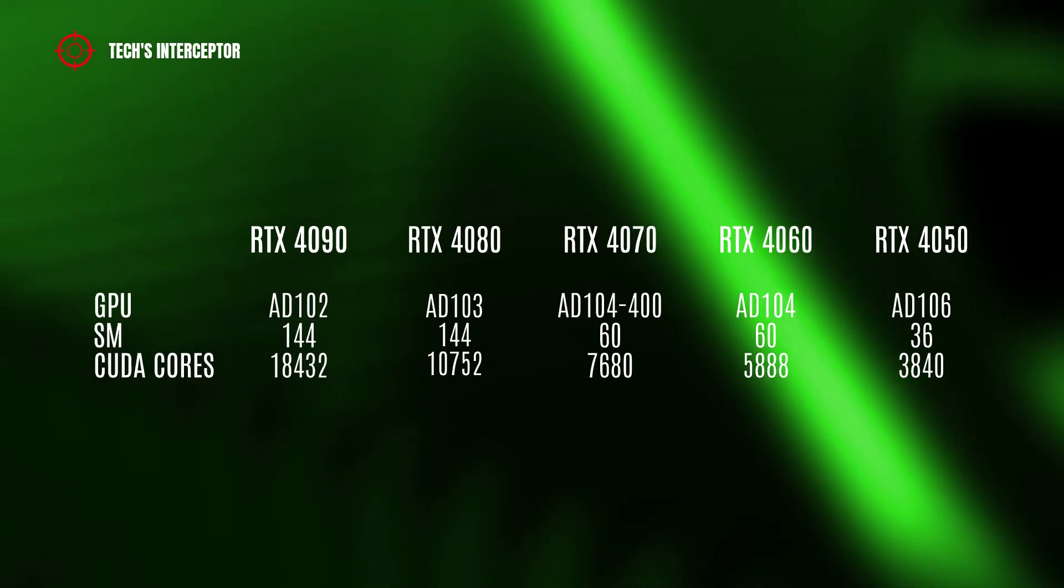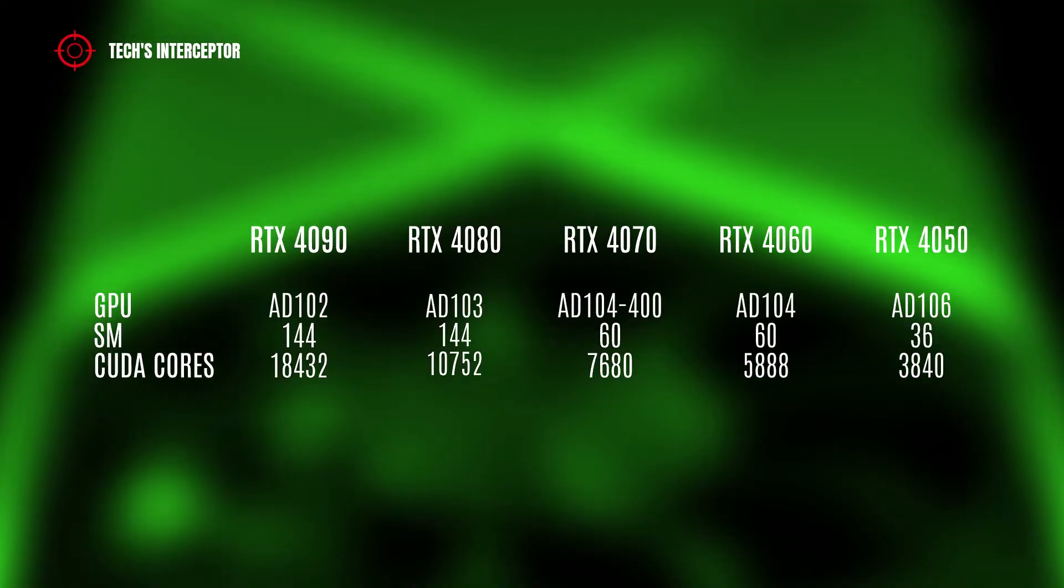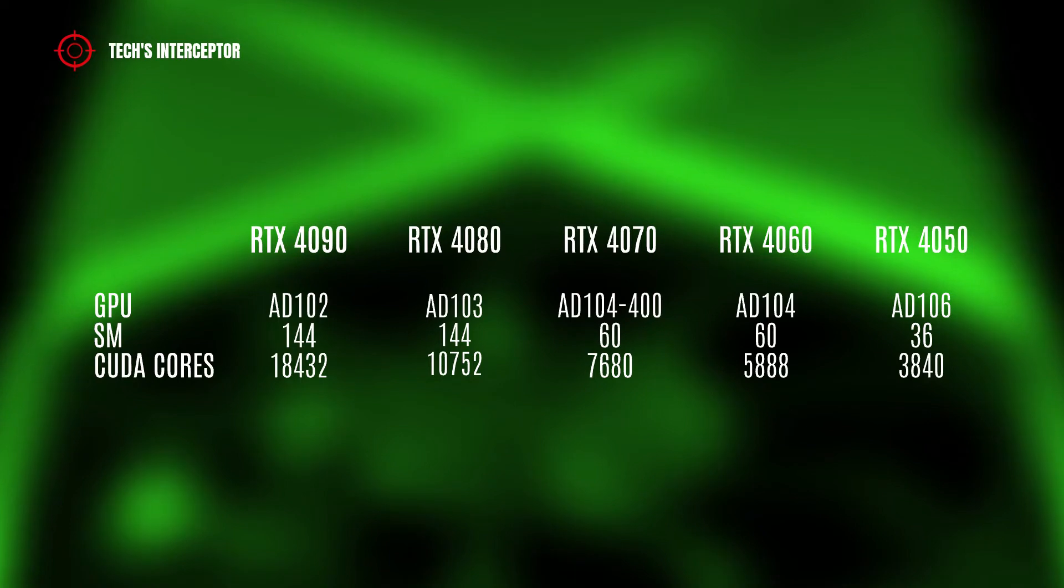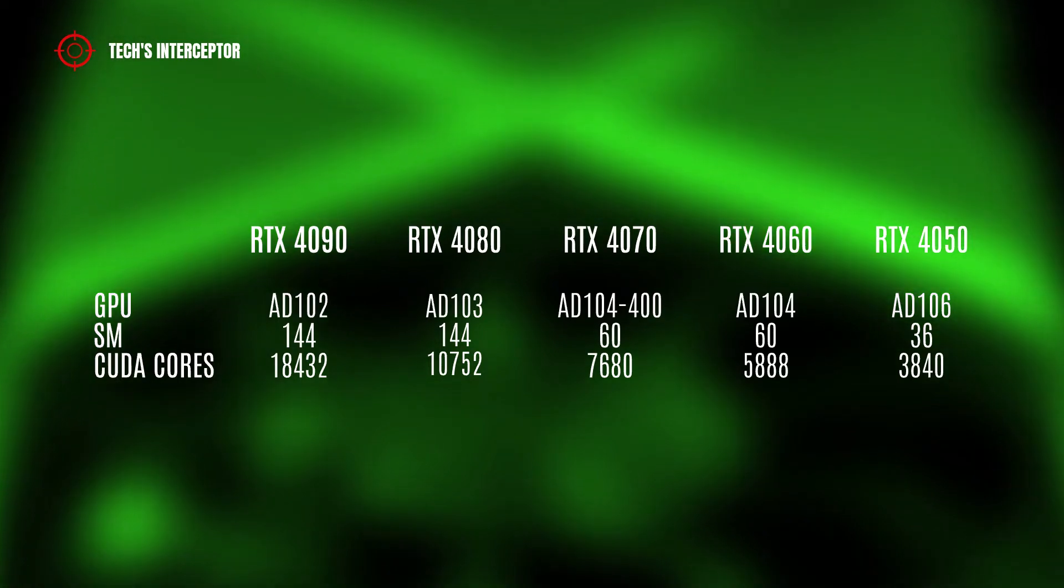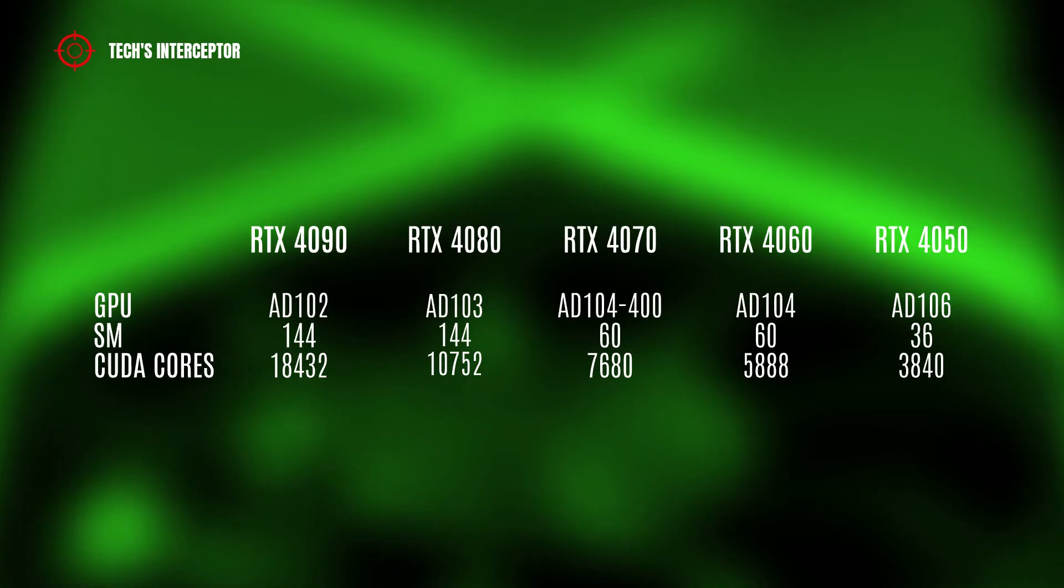And finally, the RTX 4050, which will have the AD106 GPU with 36 streaming multiprocessors and 3,840 CUDA cores.